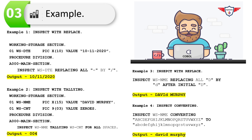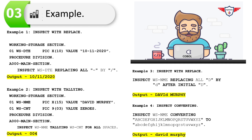Now let's look at inspect with the CONVERTING option. Here I'm converting the entire name into lowercase letters. I've used: INSPECT WS-NAME CONVERTING 'ABCDEFGHIJKLMNOPQRSTUVWXYZ' TO 'abcdefghijklmnopqrstuvwxyz'. The output is 'david murphy', all in lowercase.